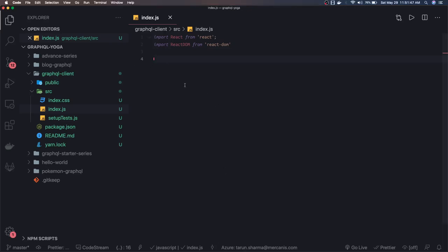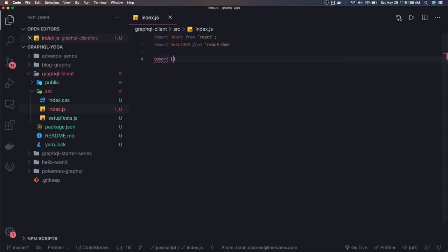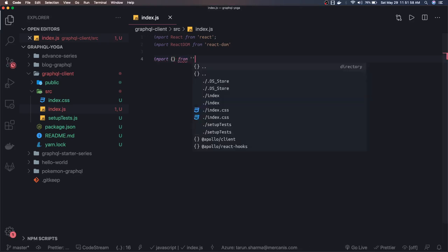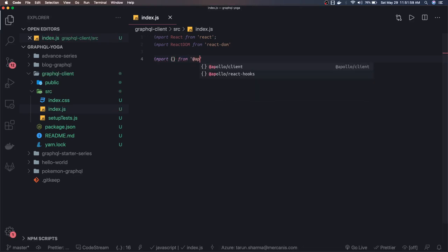Okay, so after importing React and React DOM, we need some dependencies from the Apollo Client. We're going to import it from Apollo Client.